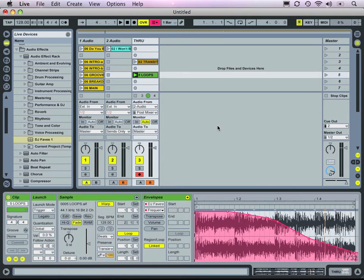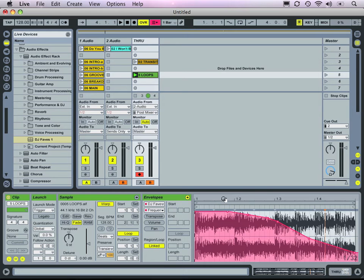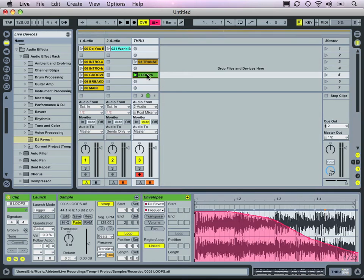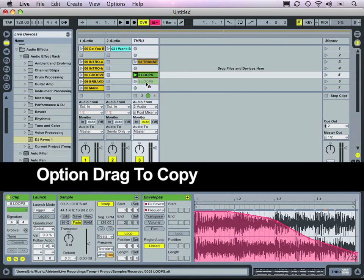There's another way we can use this. We can use the envelope we've drawn for that insert effect without actually playing back the clip. To do that, let's create a copy of this loop.